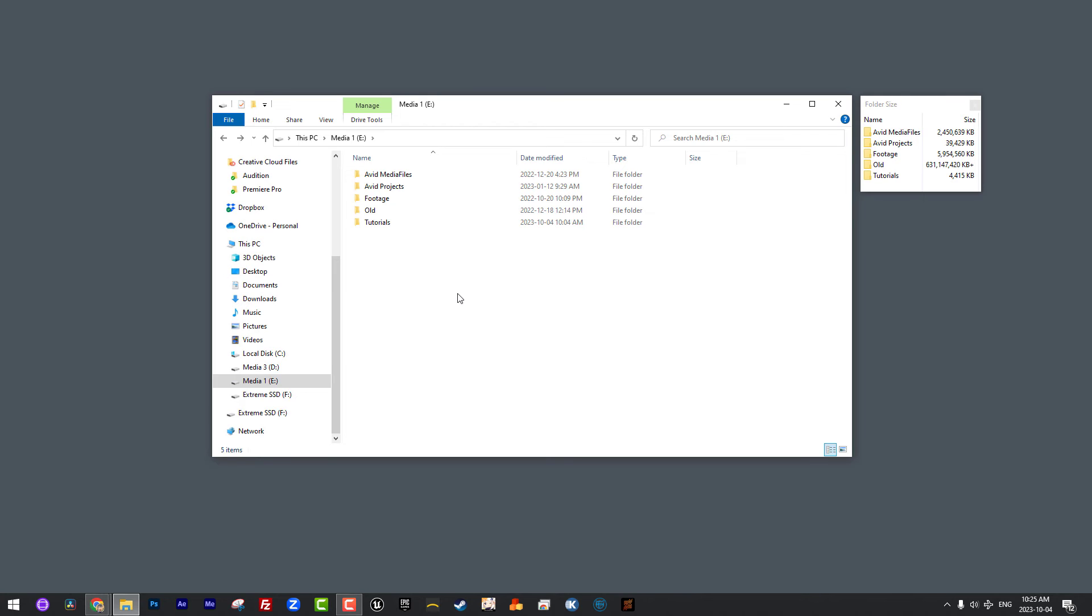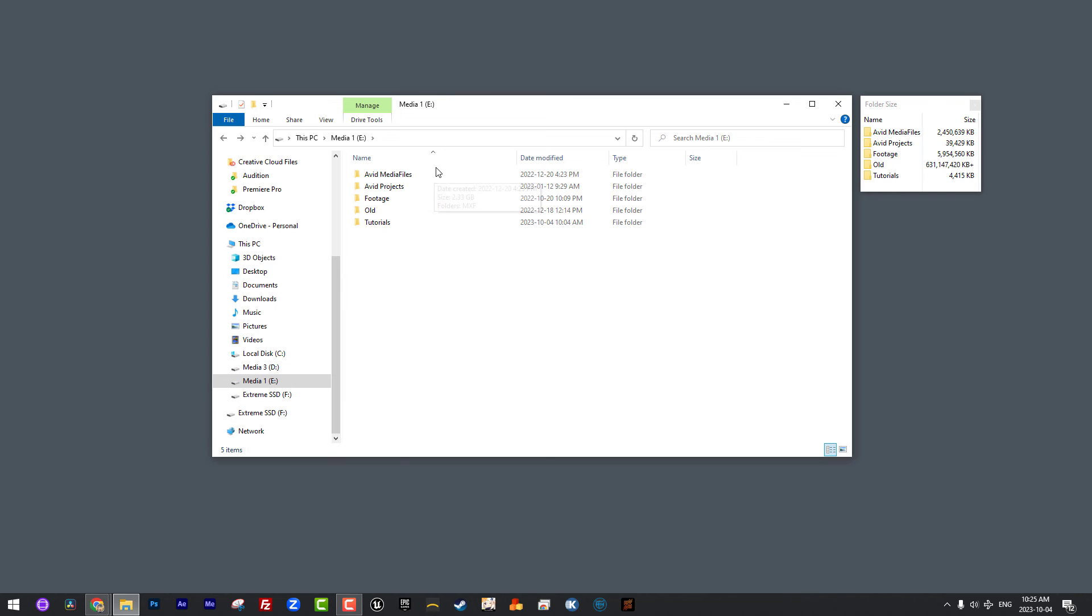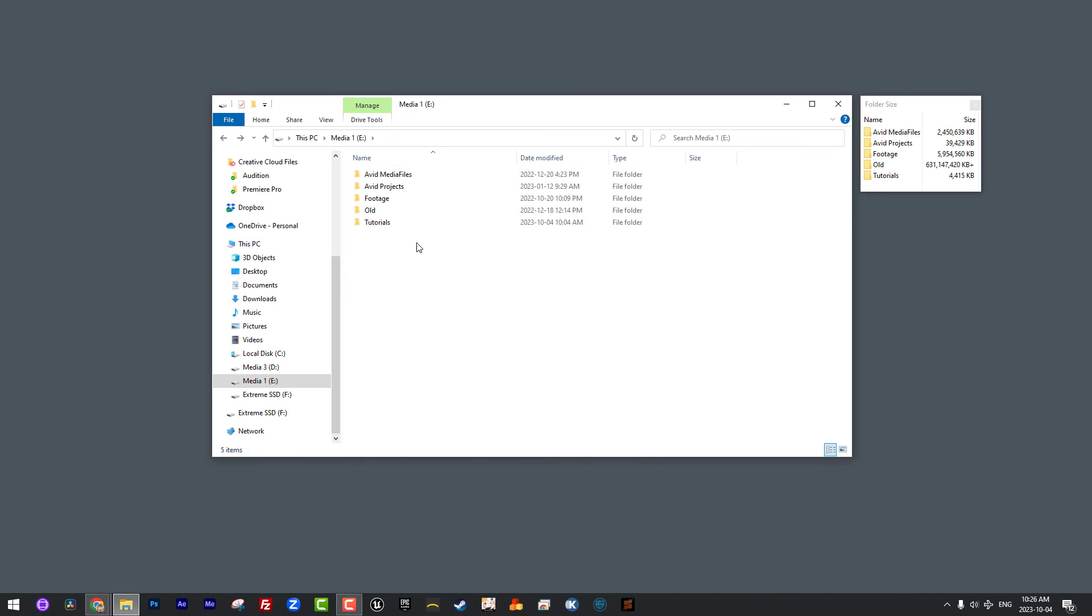I want to show you how Media Composer manages media. You'll notice that I have a folder called Avid Media Files. Avid, or Media Composer, has created that folder for me. Once you get in and you start importing or linking to, then transcoding or consolidating footage, and we'll talk about the difference between that in a future lesson, Media Composer is automatically, on any drive you specify, going to create a folder called Avid Media Files. This is where it is going to store media that it can manage for projects across all of your projects inside of Media Composer, not on a project-by-project basis.